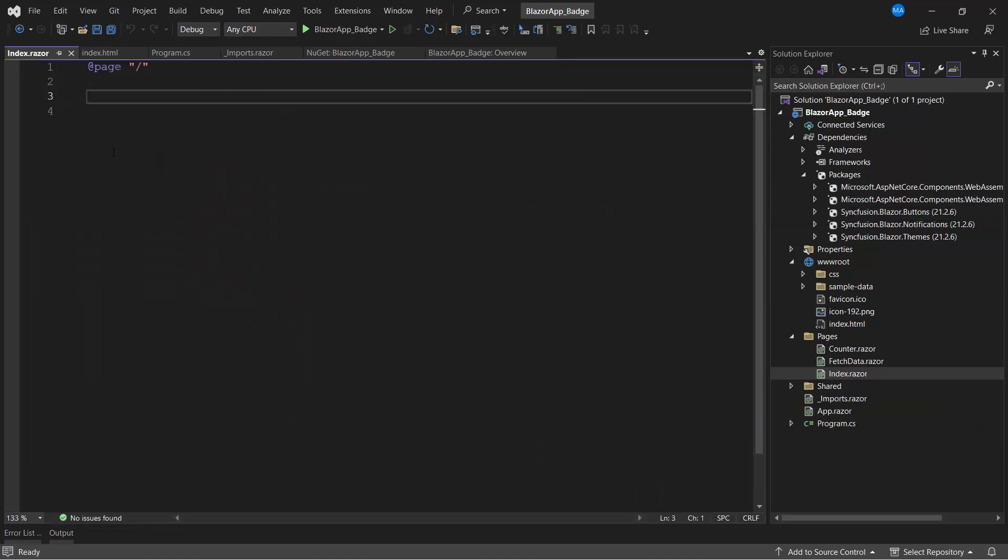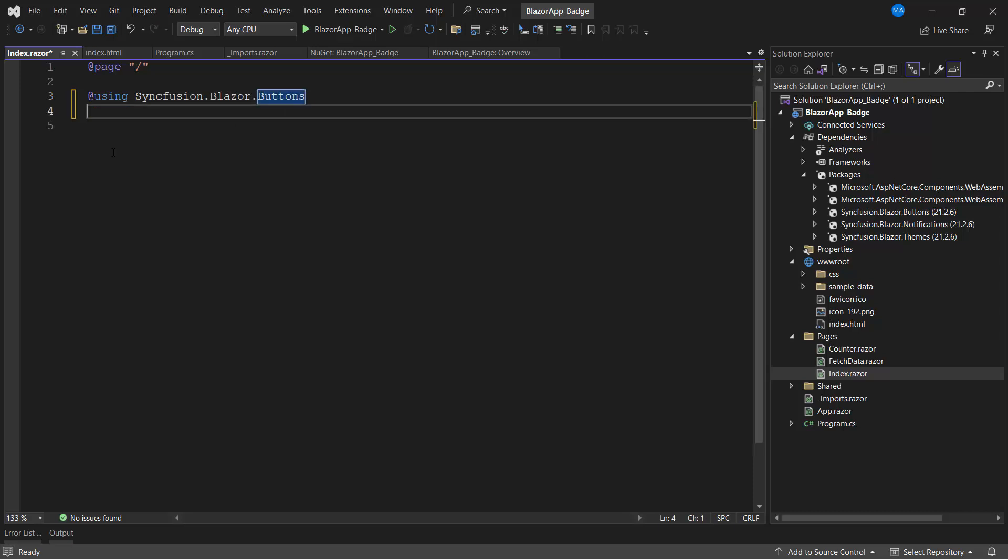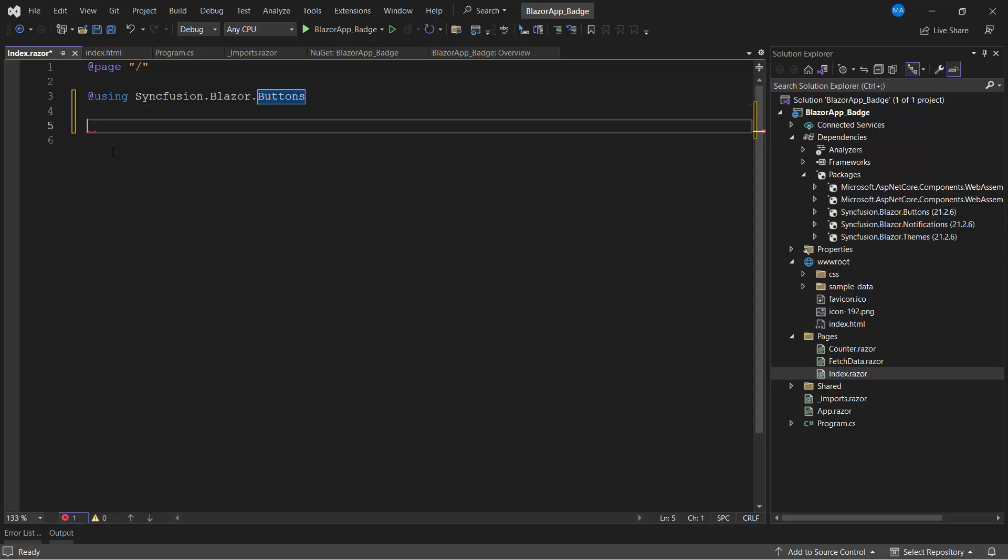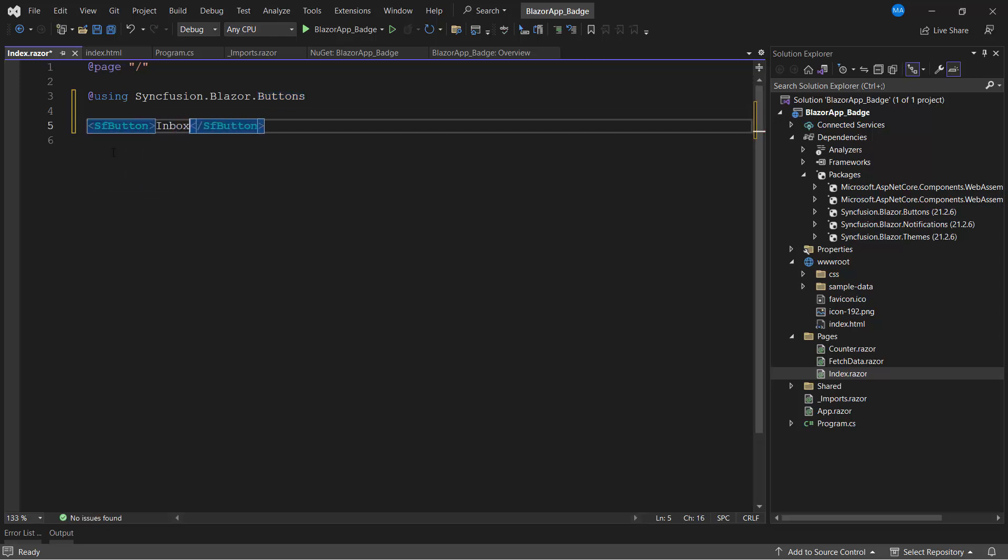And reference the button's namespace. I add the button component by defining the SFButton tag and setting the button content to Inbox.